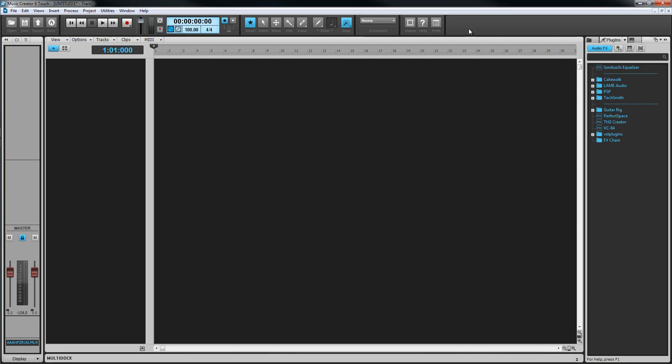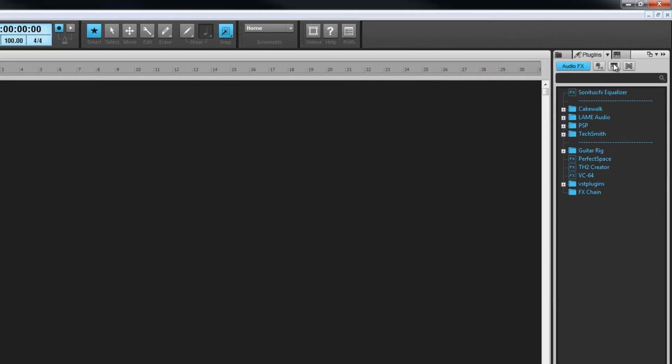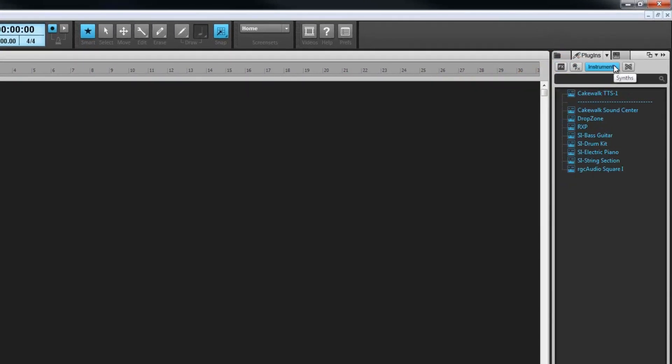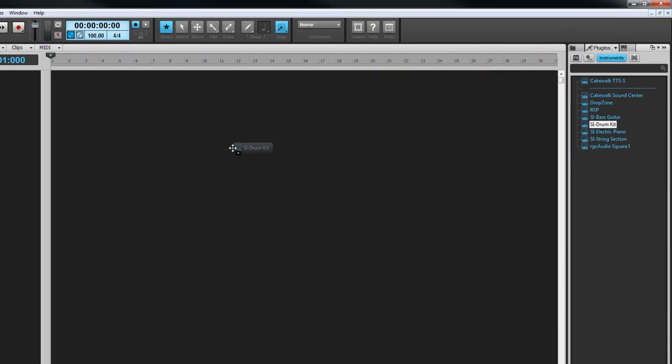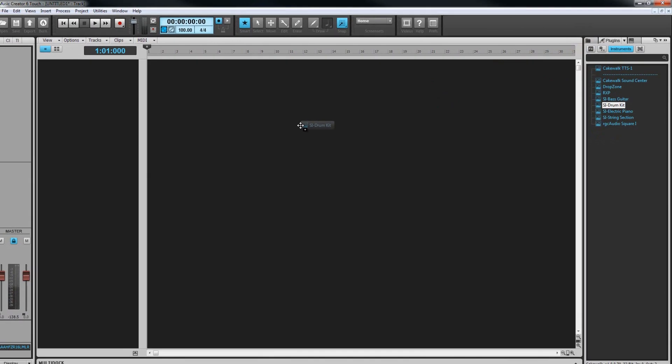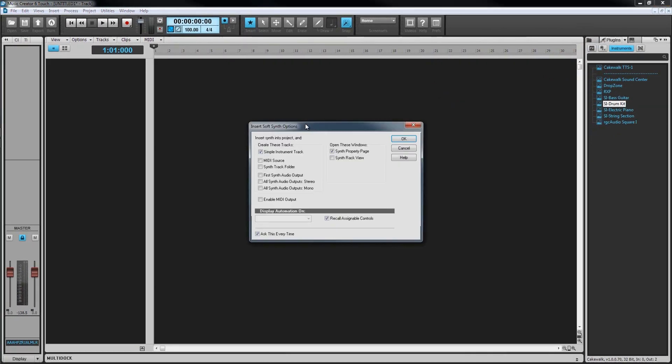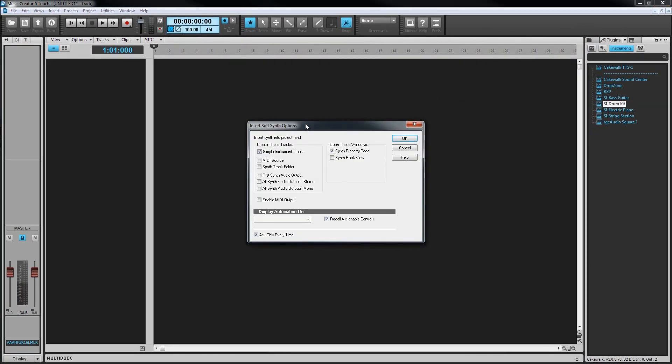First then, let's look at inserting a soft synth. We saw the instrument tab in the browser earlier and that's what we're going to use. We just navigate to the required instrument and then drag and drop it into the track view clip pane. I'm going to drag Studio Instruments Drum Kit into this project and as soon as we drop it, the Insert Soft Synth Dialog box opens up.